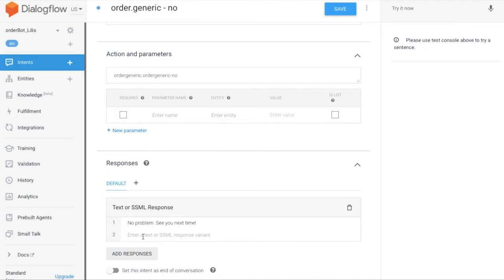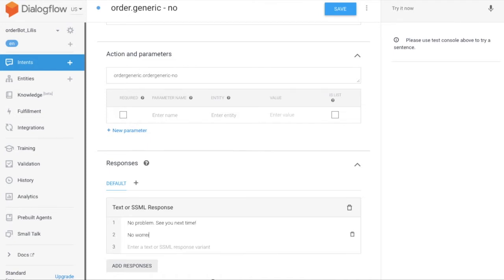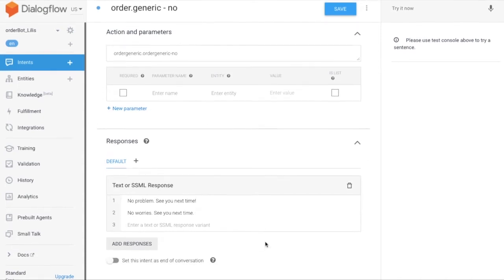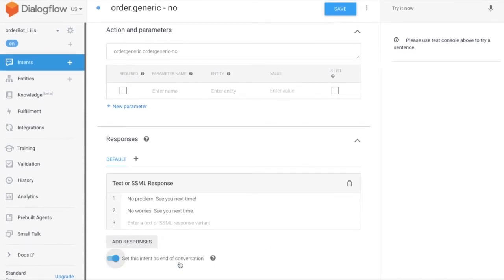We need to create a response: 'Sure, no problem, see you next time.' Set it at the end of the conversation, then test in the console.